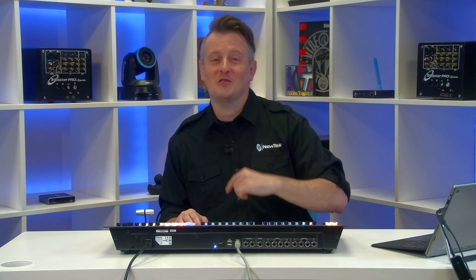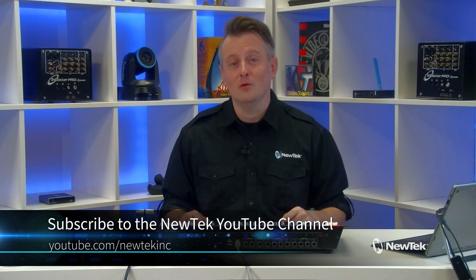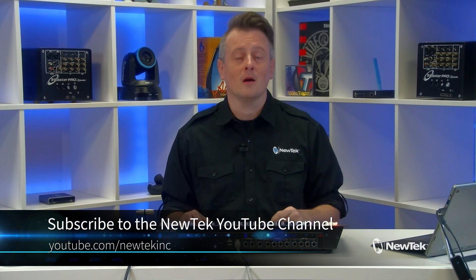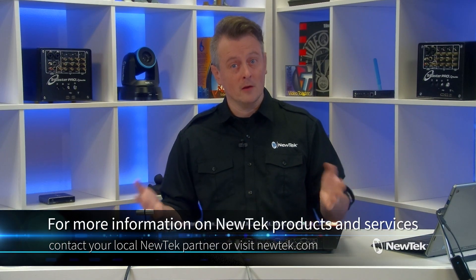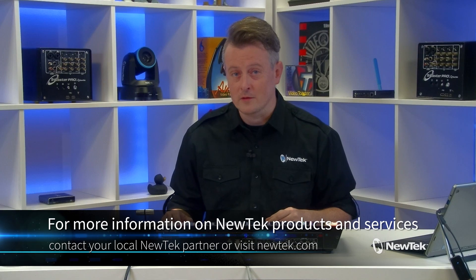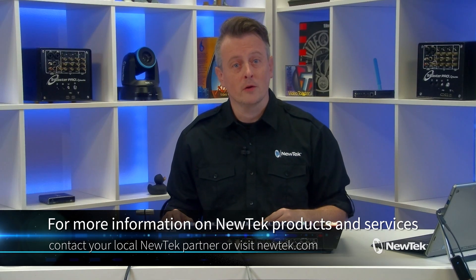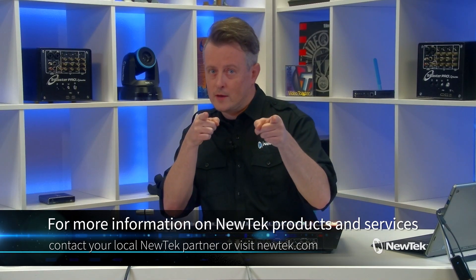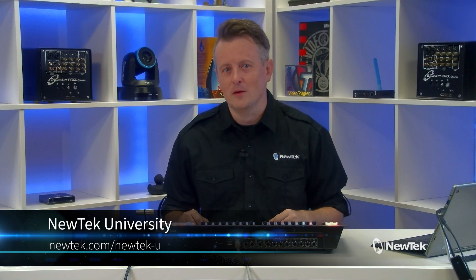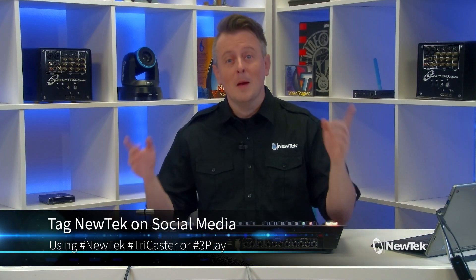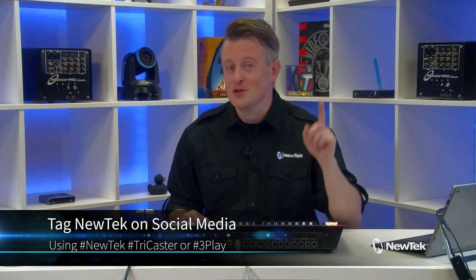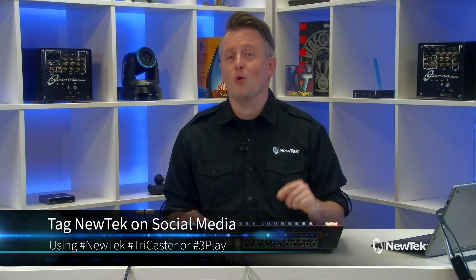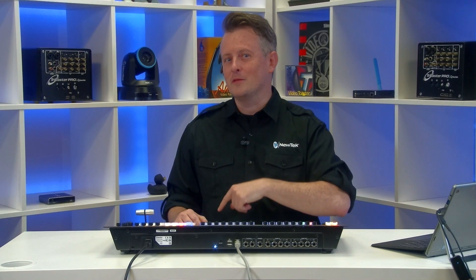As you can see, the Flex Control Panel is, dare I say, very flexible. I'm just scratching the surface with all of its features. Stay tuned - there will be more to come. Make sure you like this video and subscribe to the NewTek YouTube channel at YouTube.com/NewTekInc. For more information on the Flex Control Panel and all of NewTek's products and services, contact your local NewTek partner or visit NewTek.com. For formalized NewTek product training, I highly recommend checking out NewTek University at NewTek.com/NewTek-U. If you're posting your work with NewTek products on social media, tag us using the hashtags NewTek, TriCaster, or 3Play. We love seeing what you're working on, and you may see me lurking in your likes and comments. Thank you for watching. I really appreciate it. I'll see you again soon for another episode of NewTek Tuesday Tutorials.